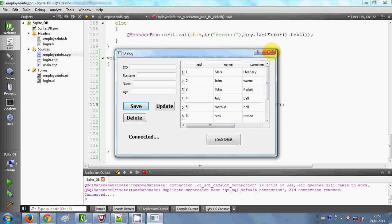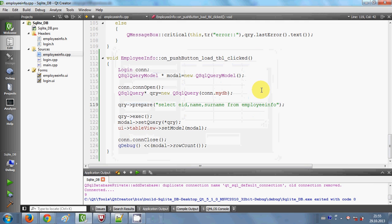In this way you can use Table View to show database data in your Qt GUI application. I hope you have learned something new this time. Please keep watching these videos, and please rate, comment and subscribe. Bye for now.